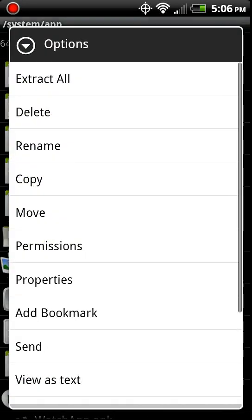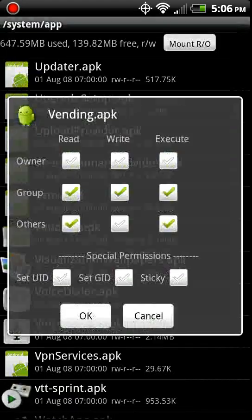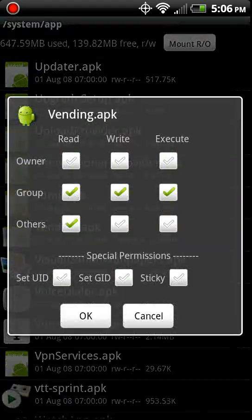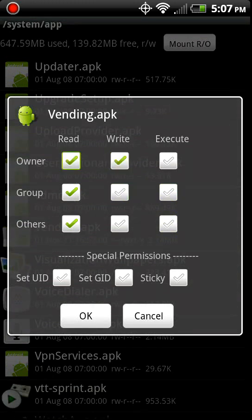Permissions. And uncheck, uncheck, uncheck, uncheck, check, check. Only these right there. And then OK.